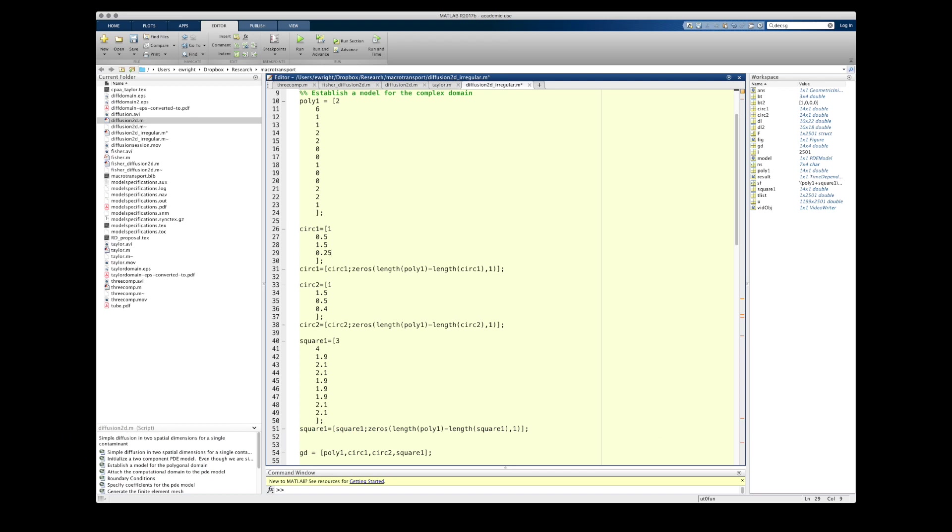In a previous video, I demonstrated how to solve the diffusion equation on a fairly simple domain in two dimensions. It was an L-shaped polygonal domain with mixed boundary conditions.